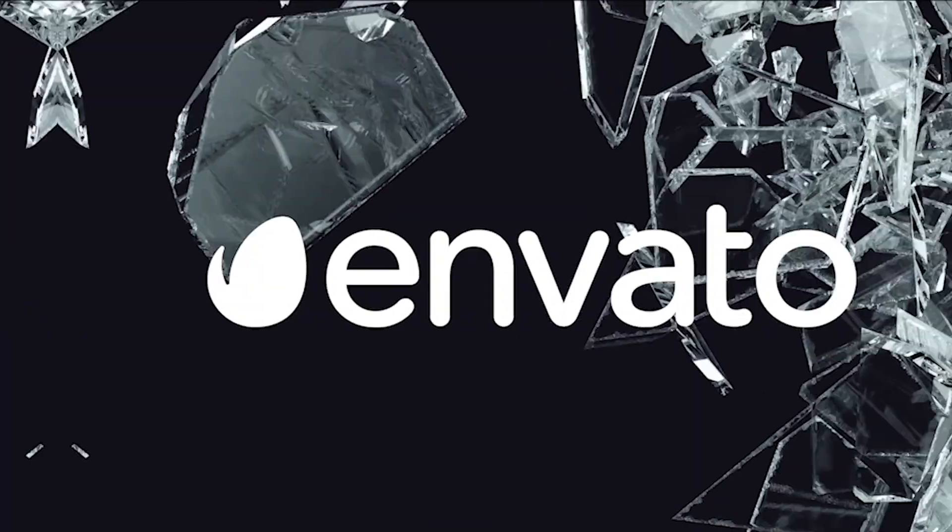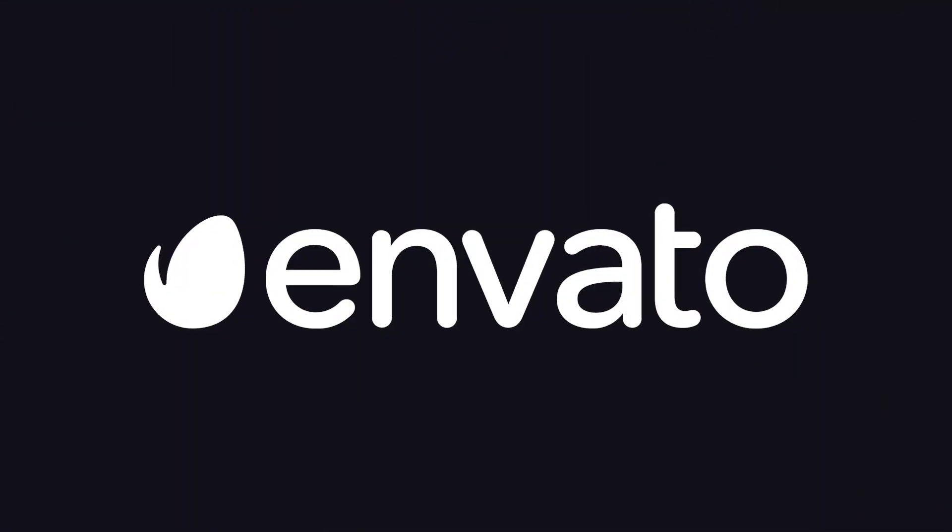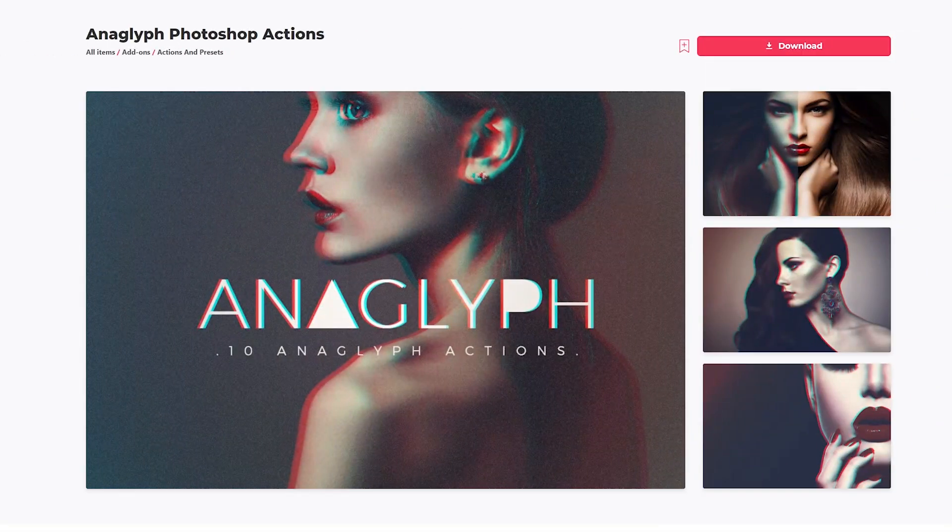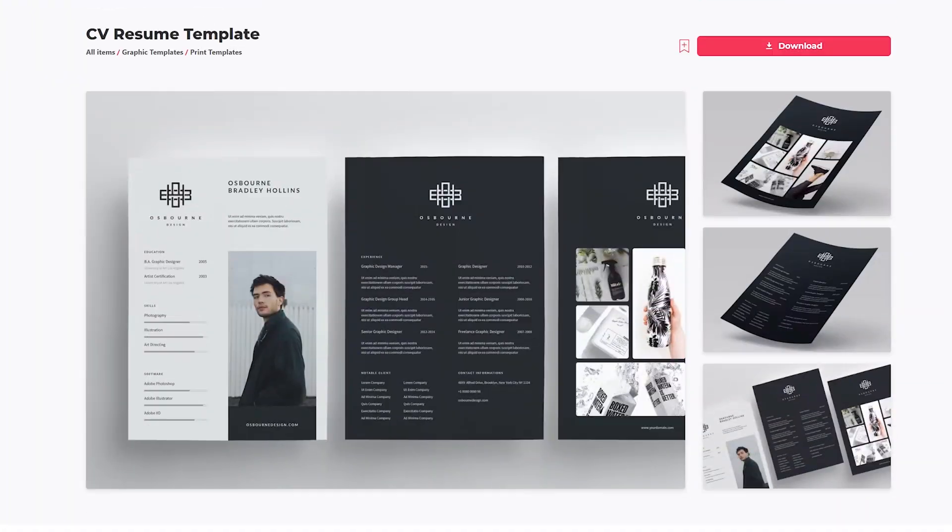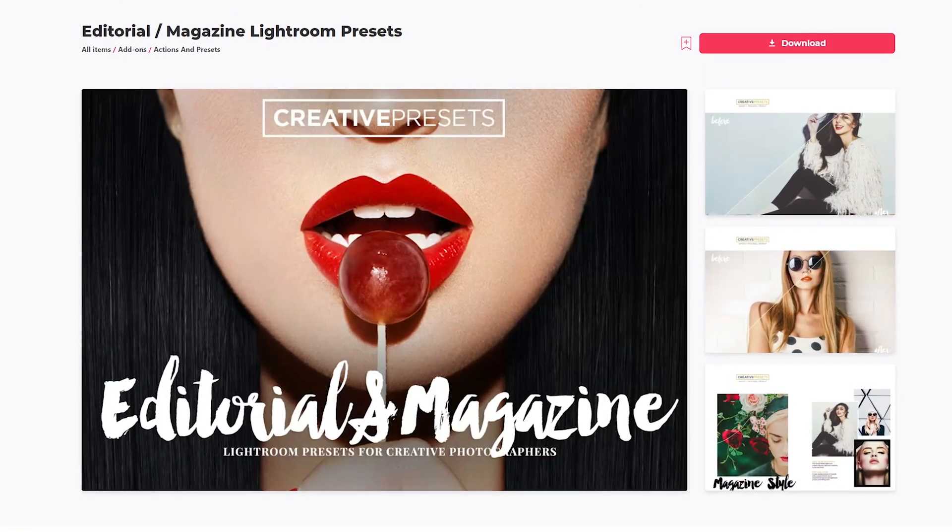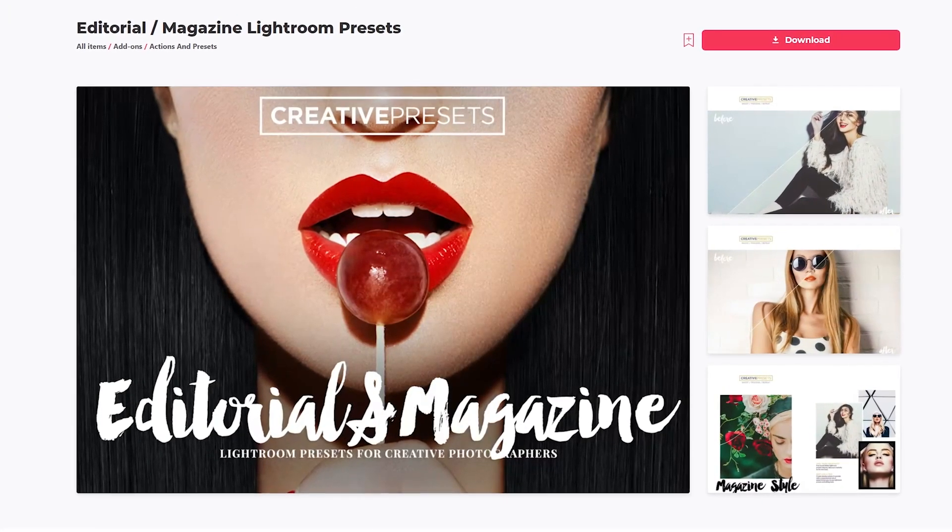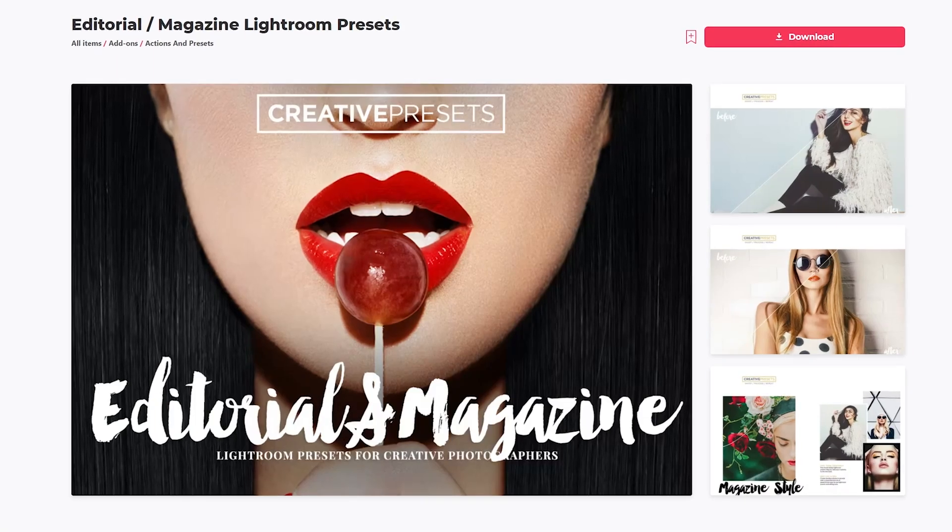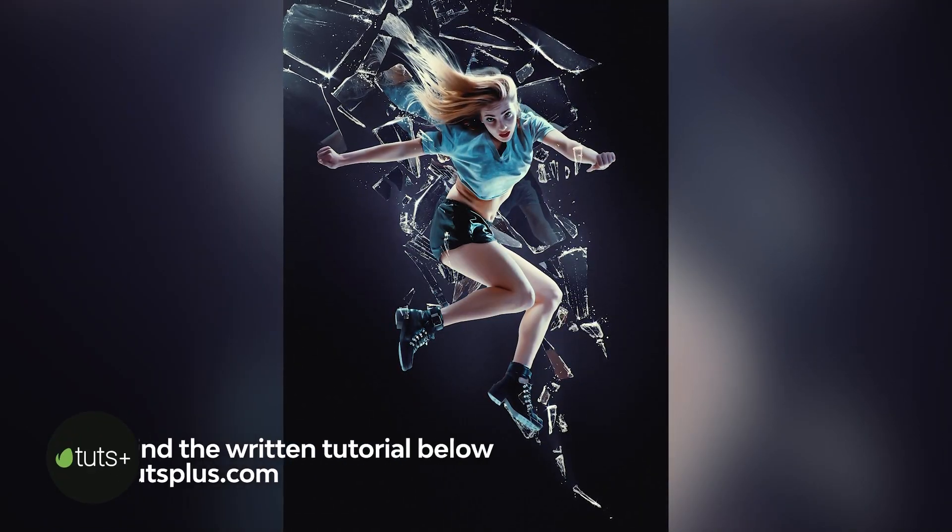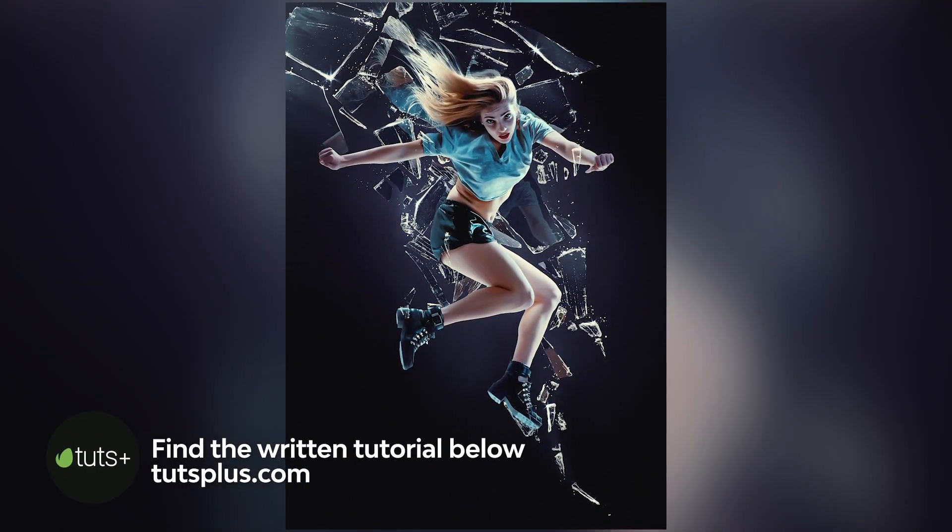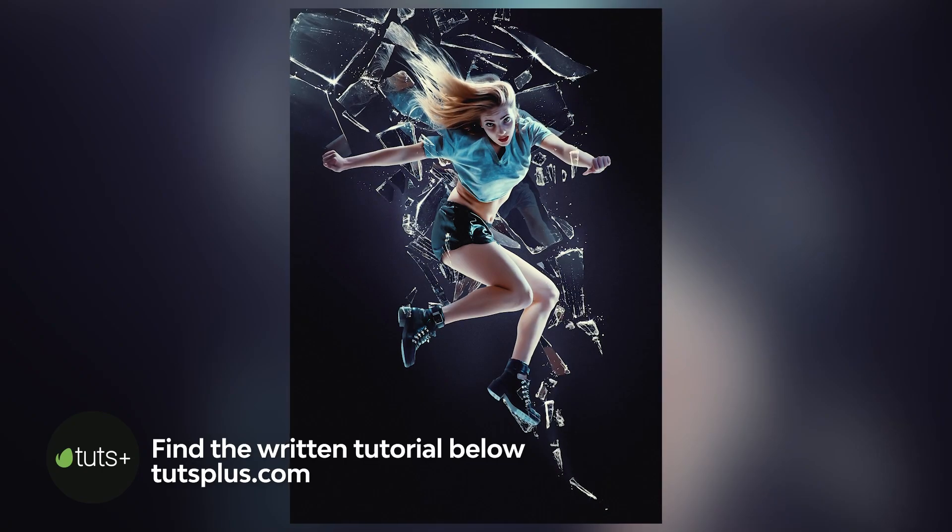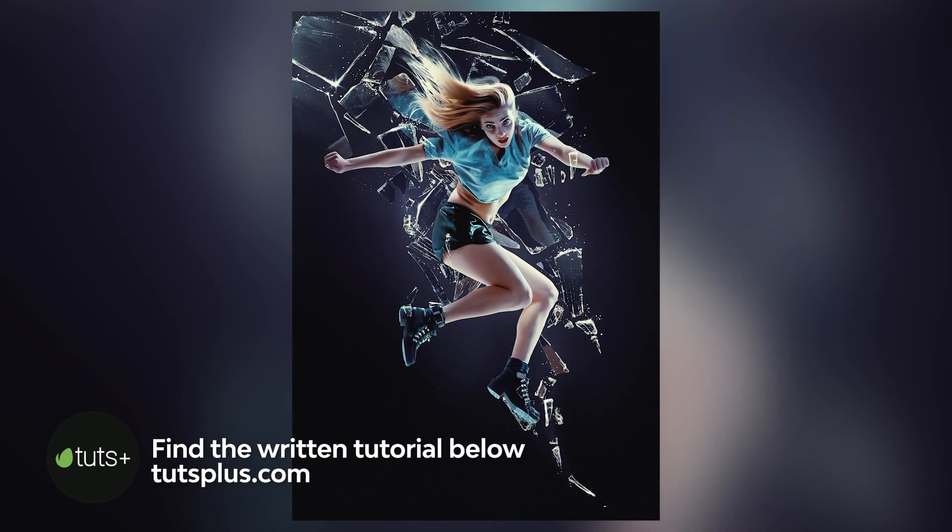And as always, you can get all the resources featured today over on Envato Elements, get unlimited downloads of graphics, photos, and fonts, always a super simple commercial licensing. Plus a no locking contract means you can cancel anytime. Go ahead and subscribe now with the link down in the description.